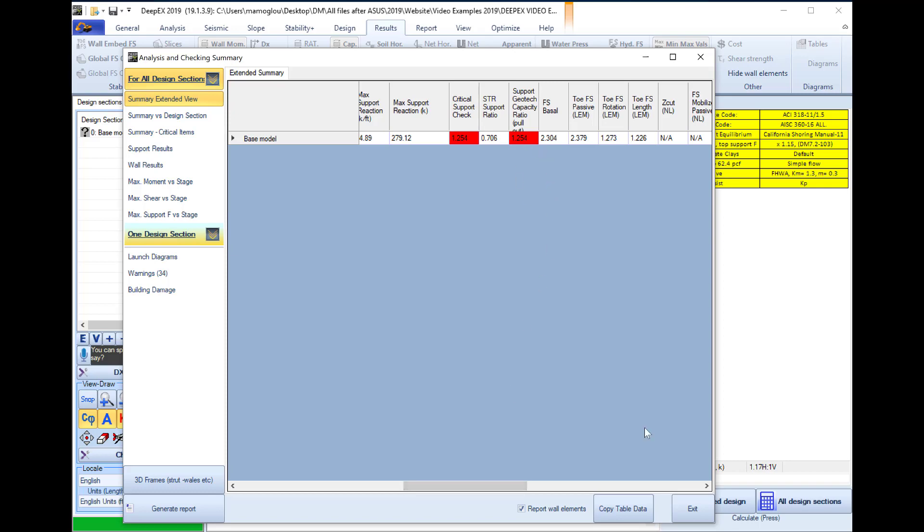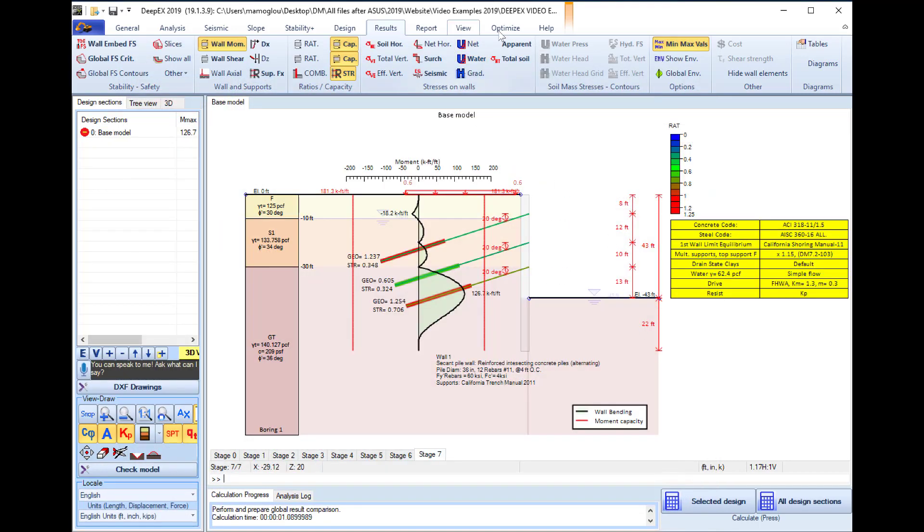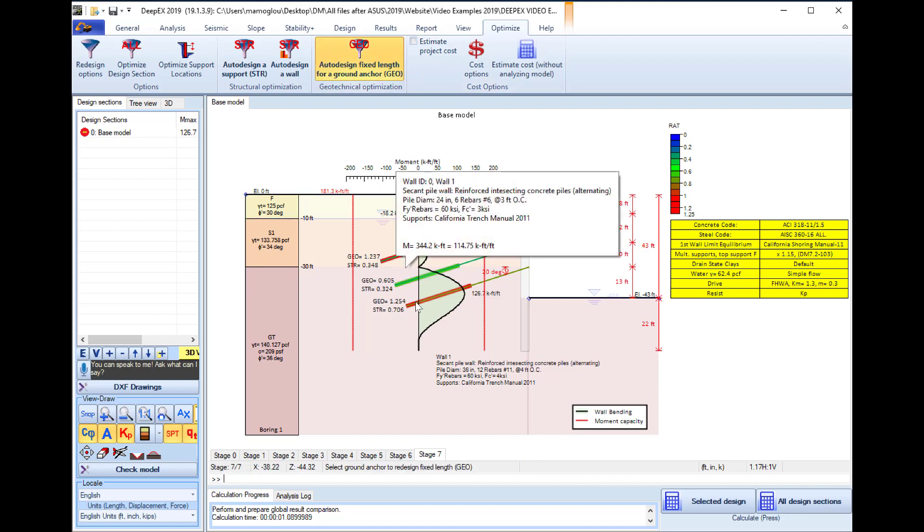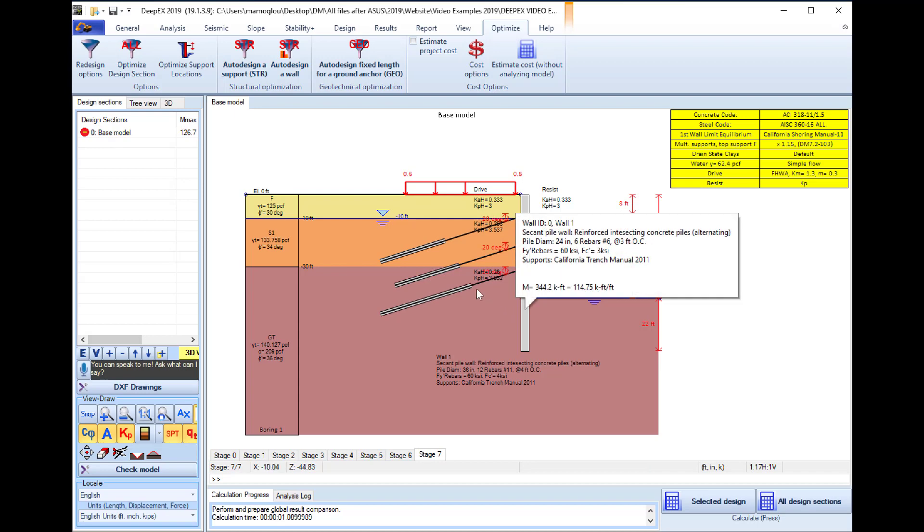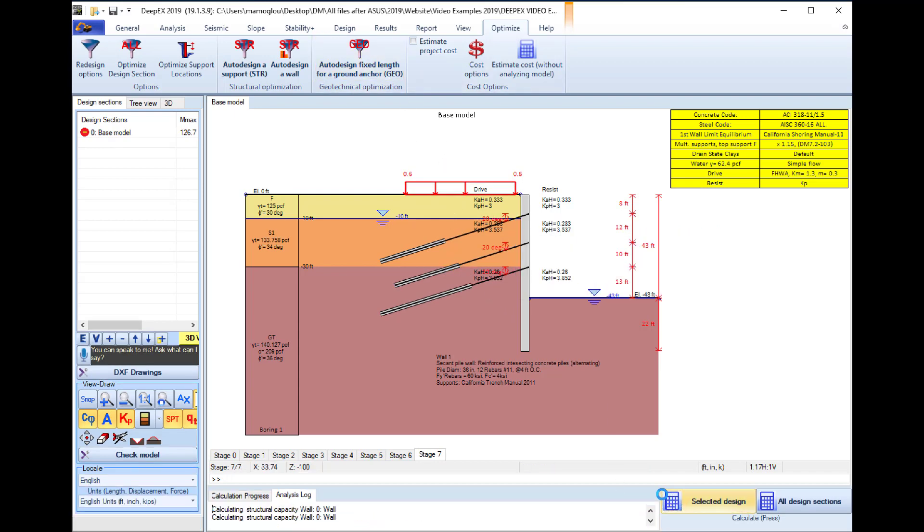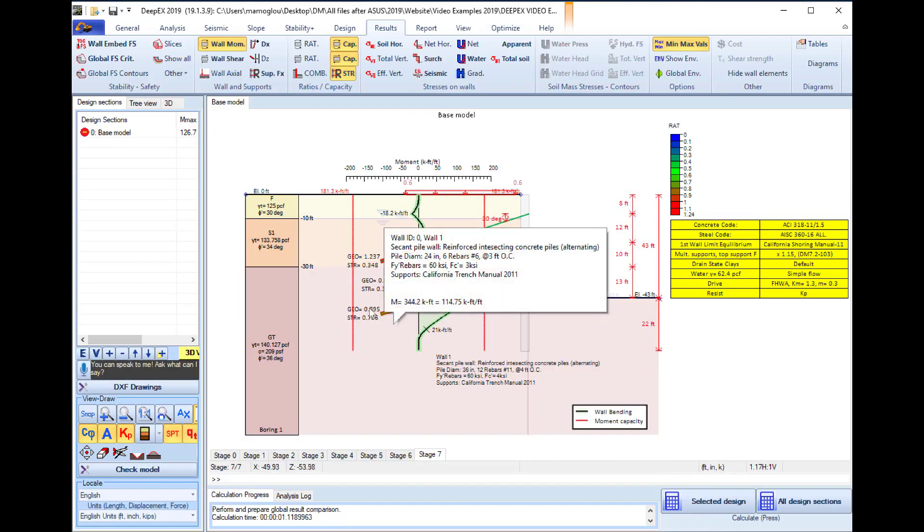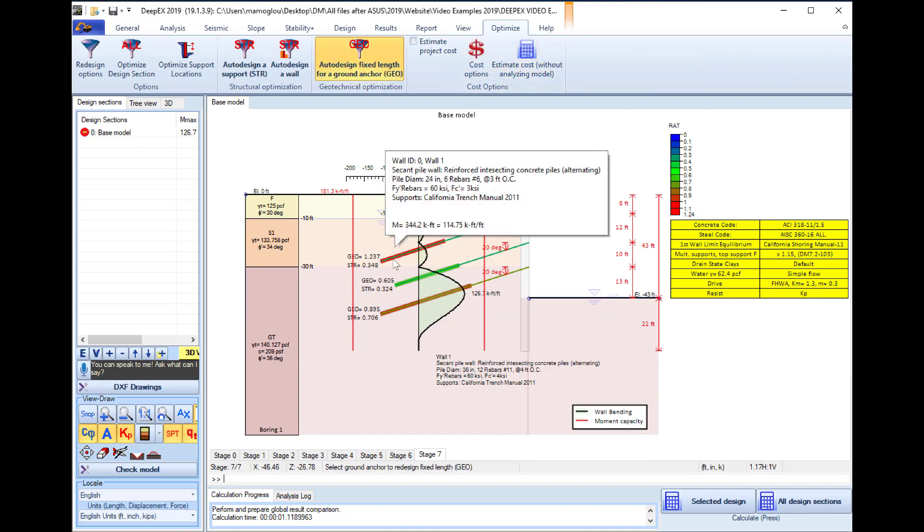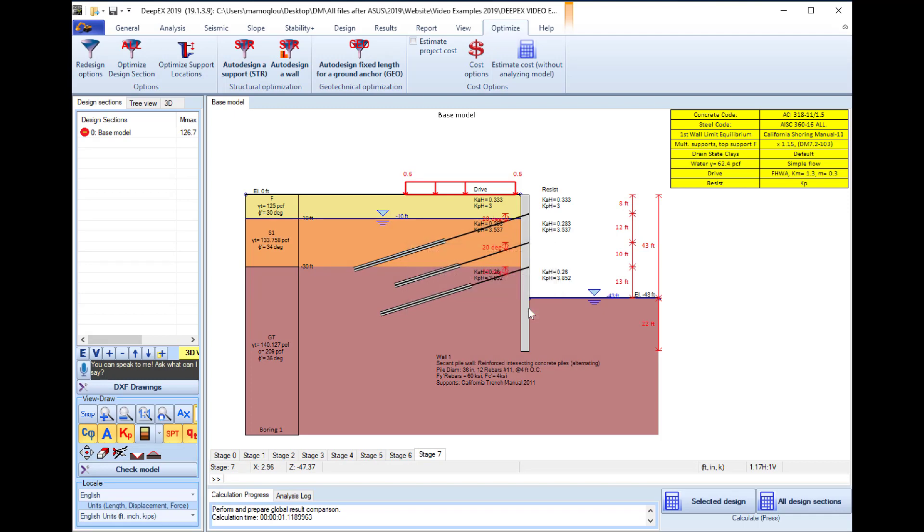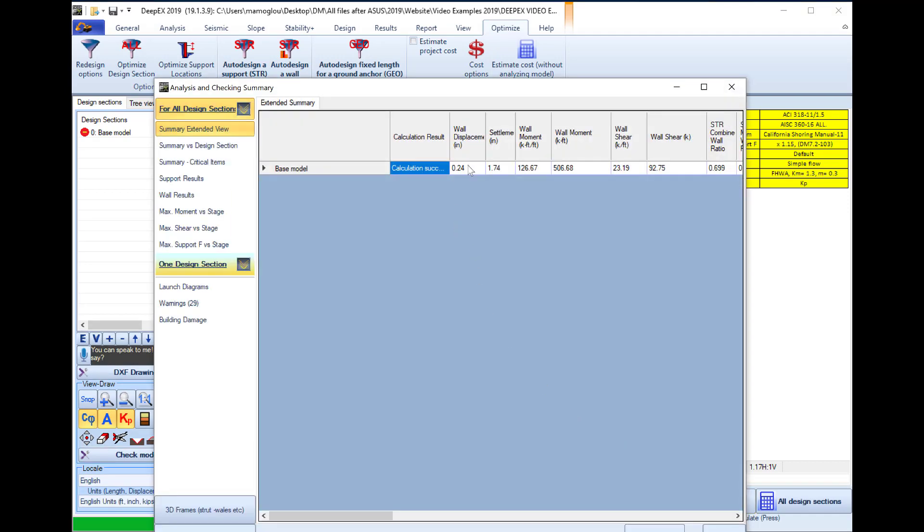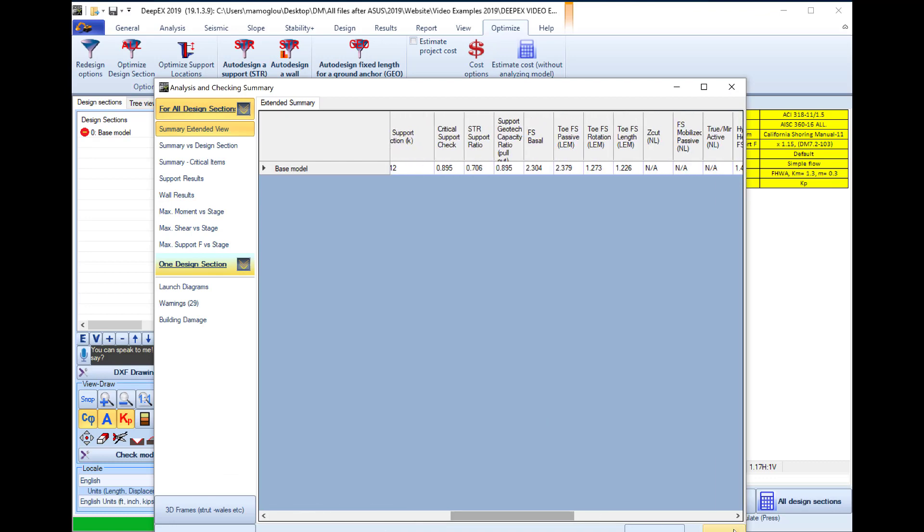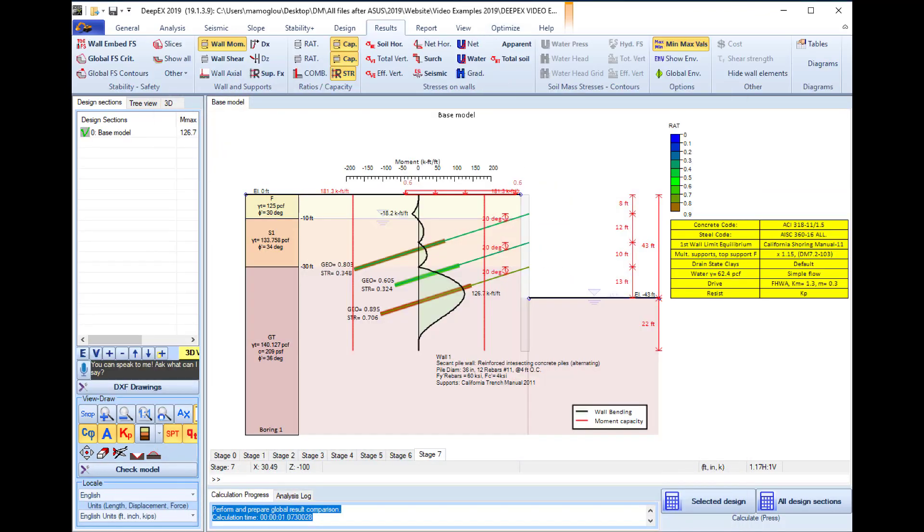Now we will deal with the geotechnical ratio for the tiebacks. We can go to the optimize tab, select auto design the fixed length of ground anchor, click on a tieback and here we can see that the required length is 35 feet. If we run the analysis once again, we can see that this tieback row is improved and it is optimized geotechnically. We will do the same for the top tieback row and we can see that the required length for the fixed part is 35 feet as well. If we run the analysis, we can see that all the results now are optimized and there is no critical result.